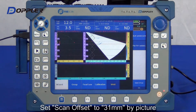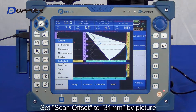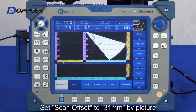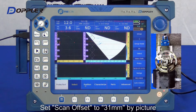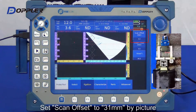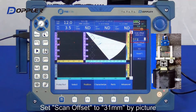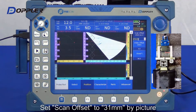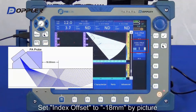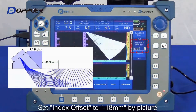Coming up, scan offset setting. Here, we input 31mm as the picture shown. And input the index offset according to the scan plan.